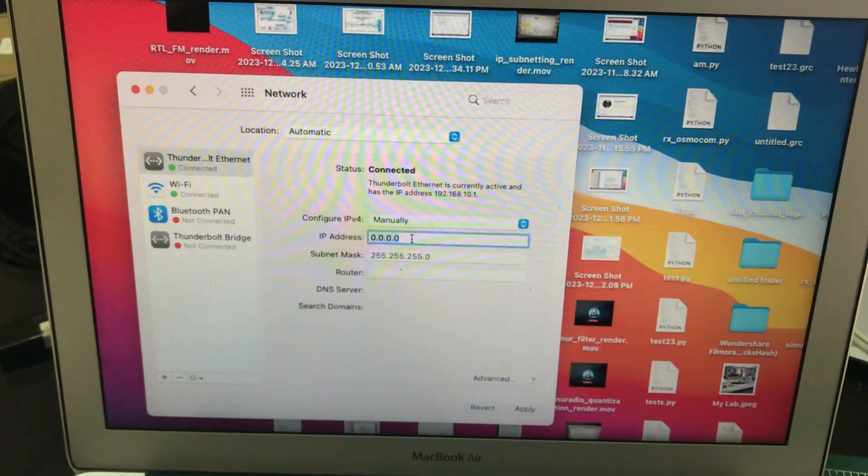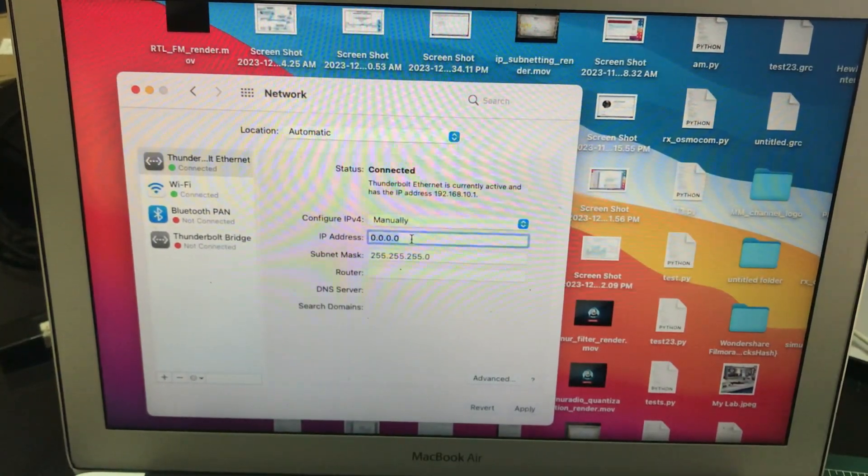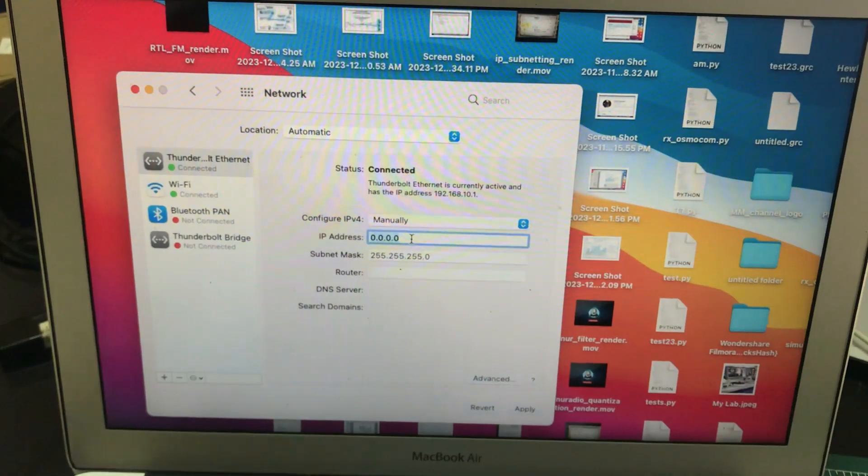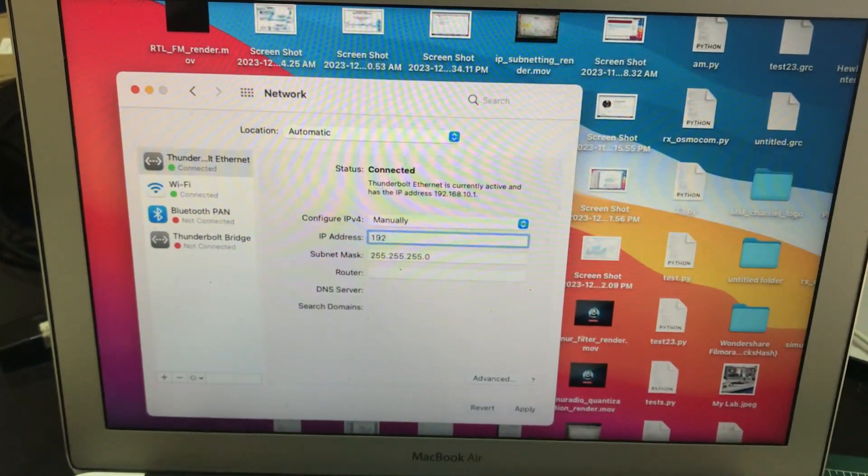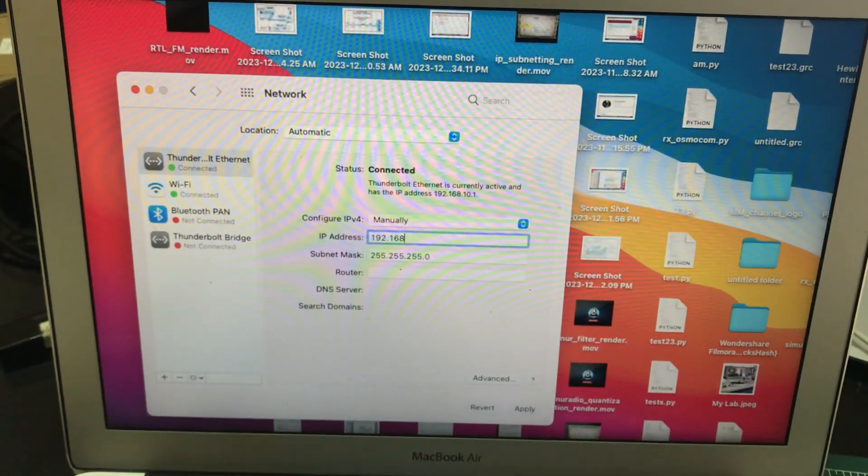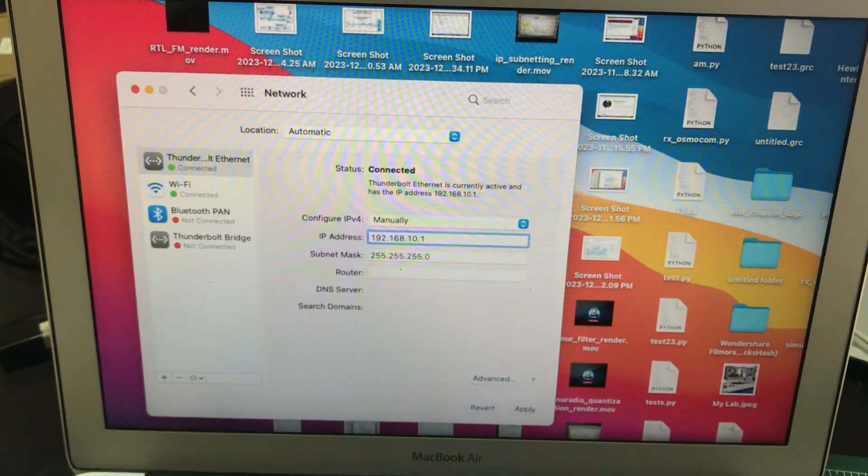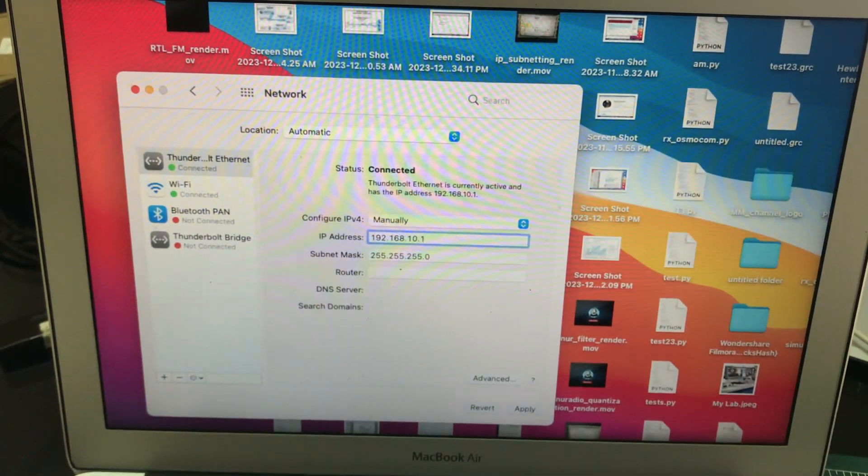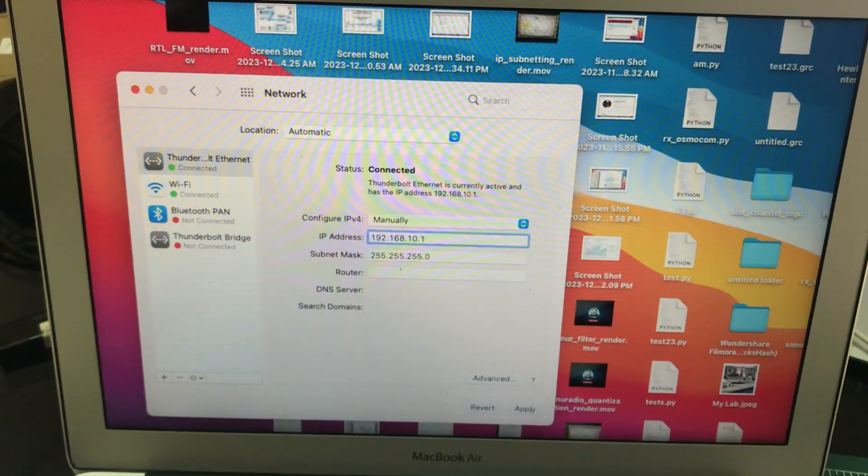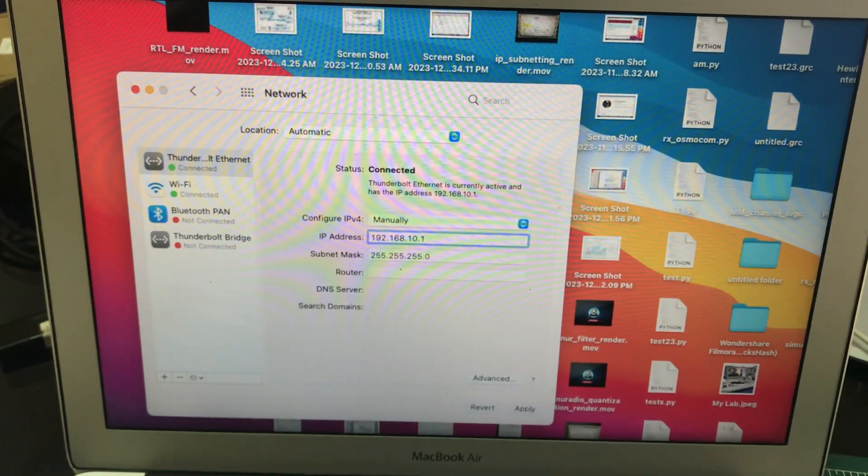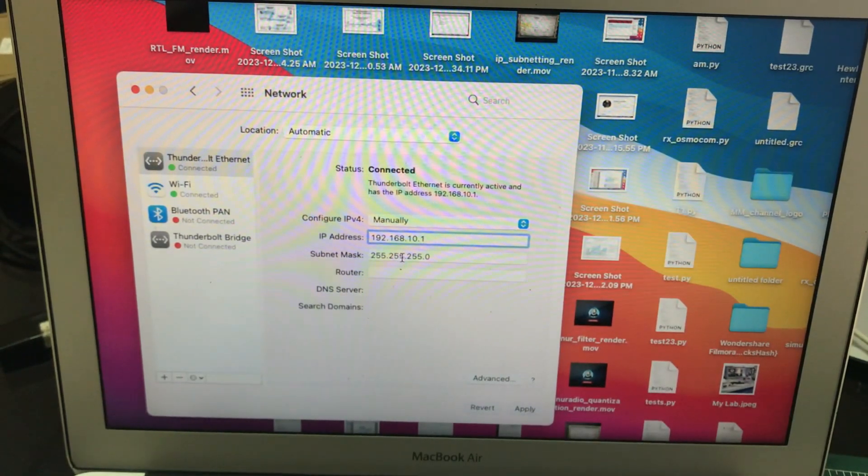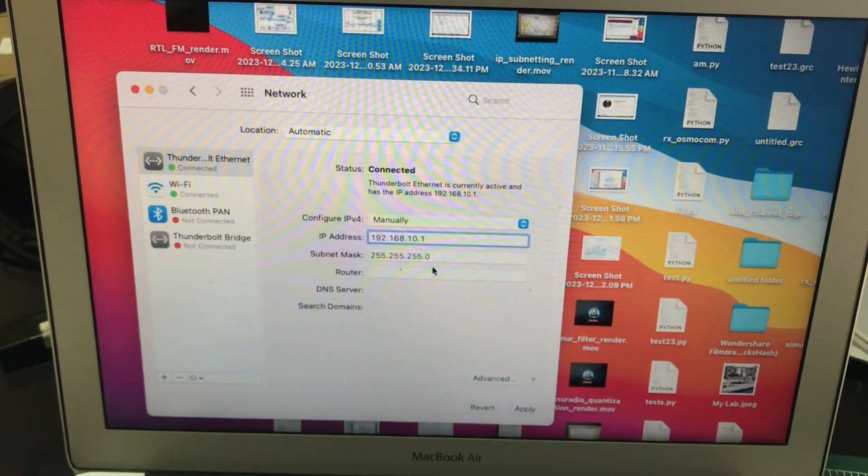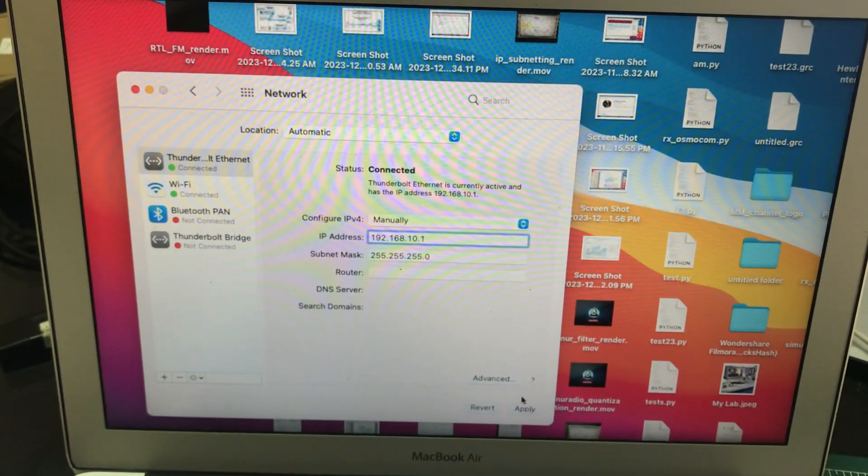So your PC, the host PC, should have an IP address 192.168.10.1. And your subnet mask, because it's a Class C IP address, should be 255.255.255.0. Just simply click Apply.